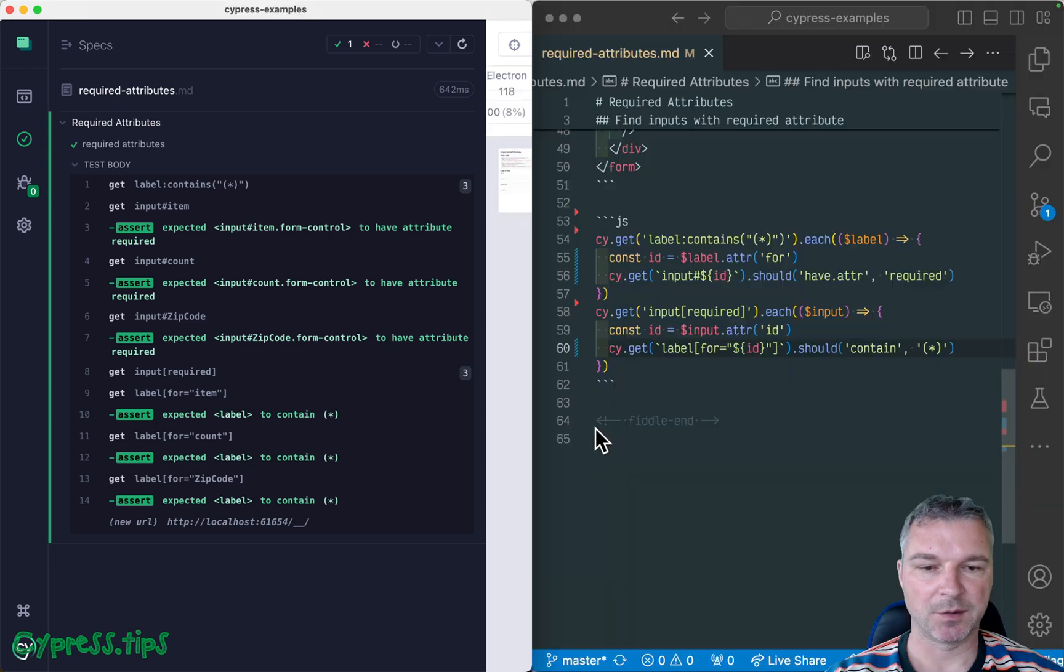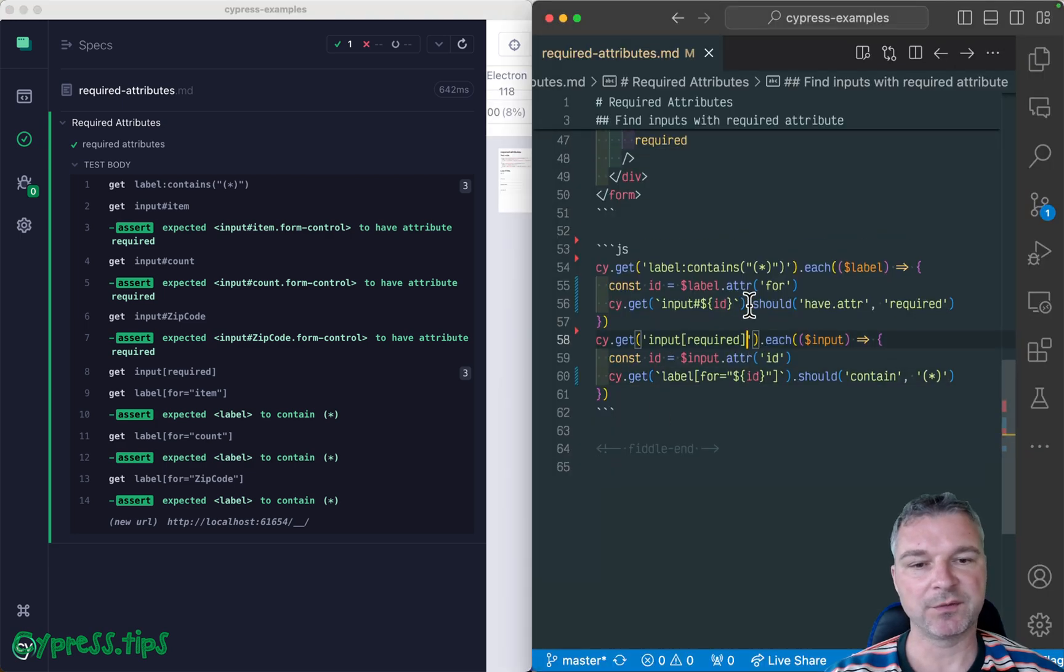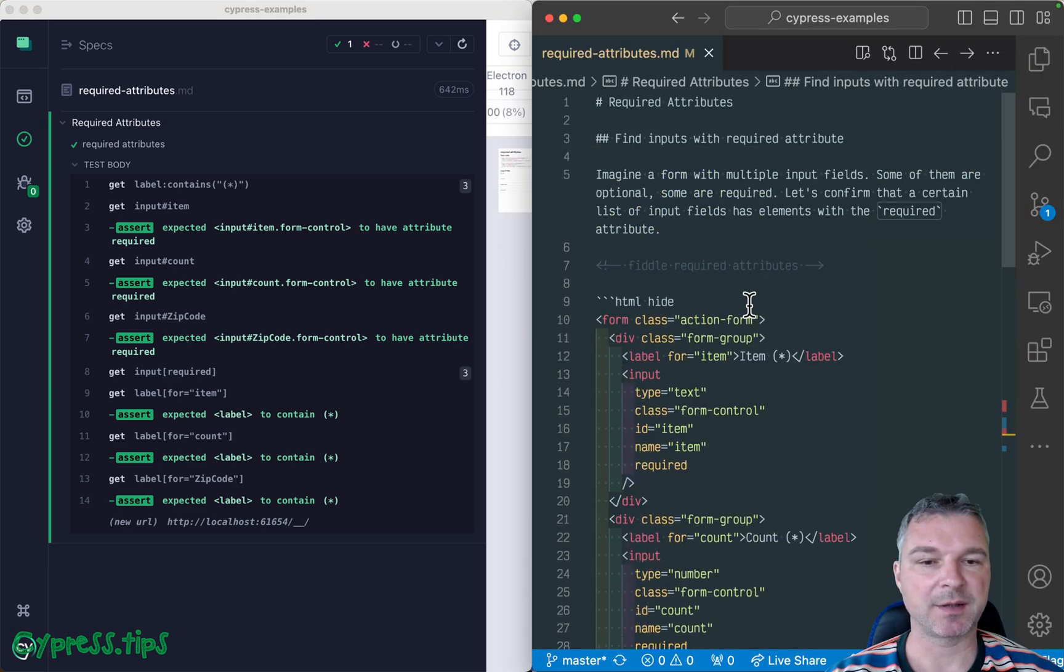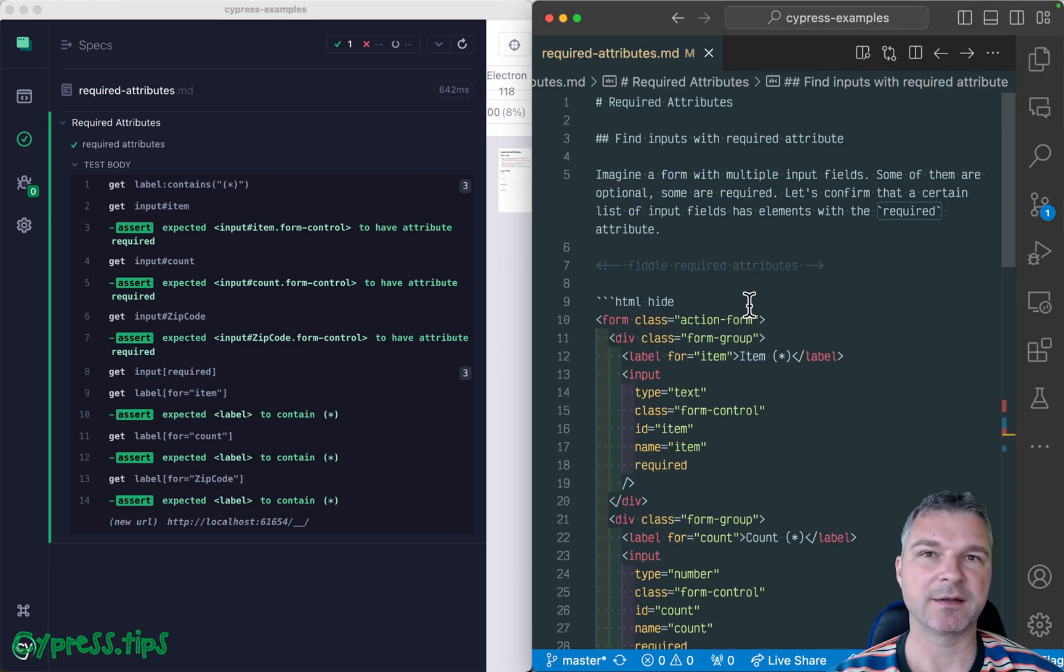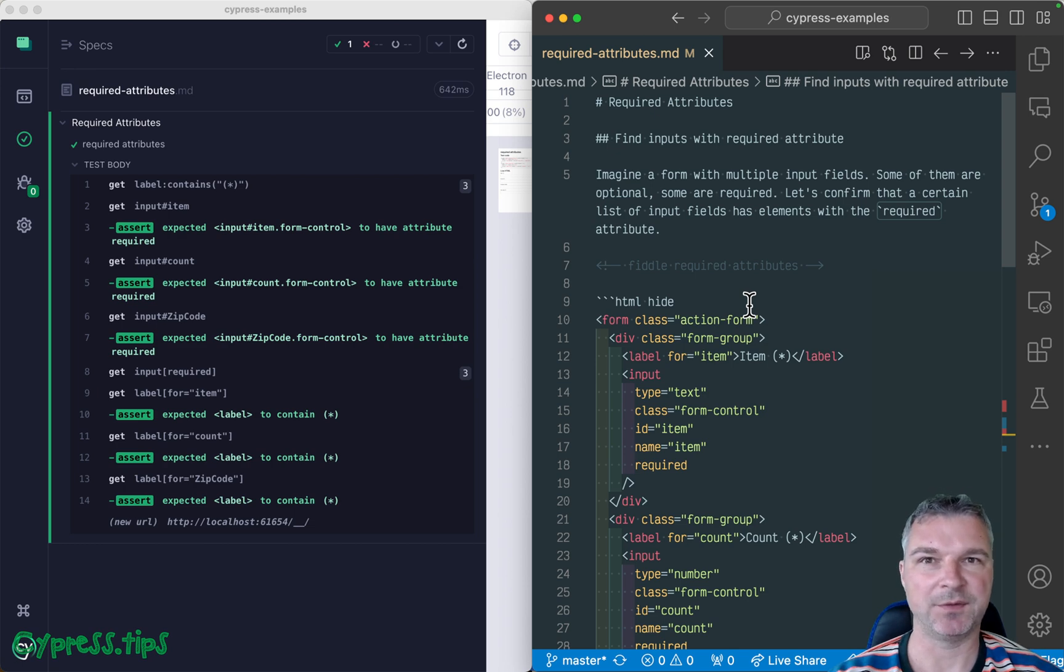Okay, so I'm gonna put this full example on my Cypress example site. I will link it from the description of this video.